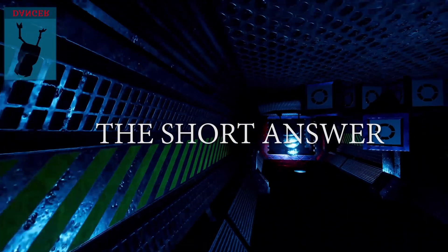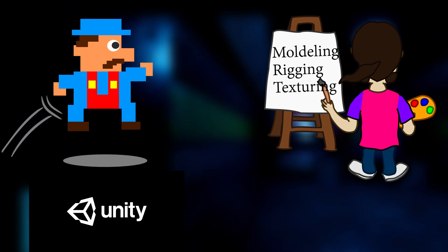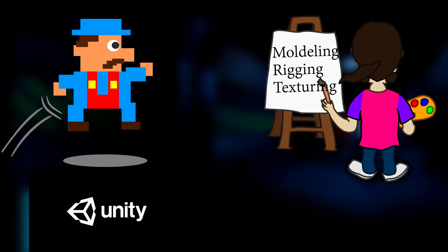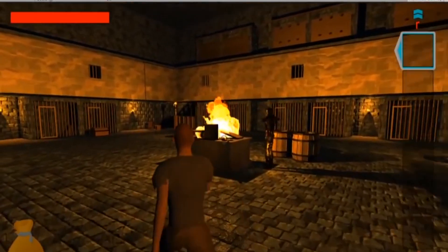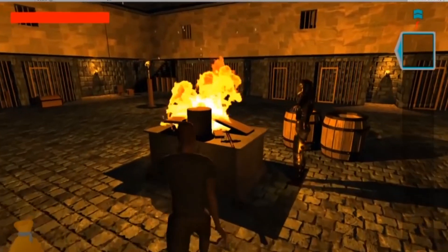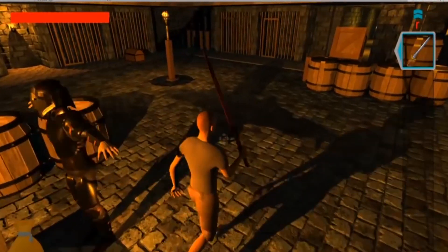Here is the short answer. If you are developing a game, then you will mostly be using Unity. If you are modeling, rigging, or texturing, then you will mostly be using Blender. Animation, however, is a middle ground, but we'll get to that later.